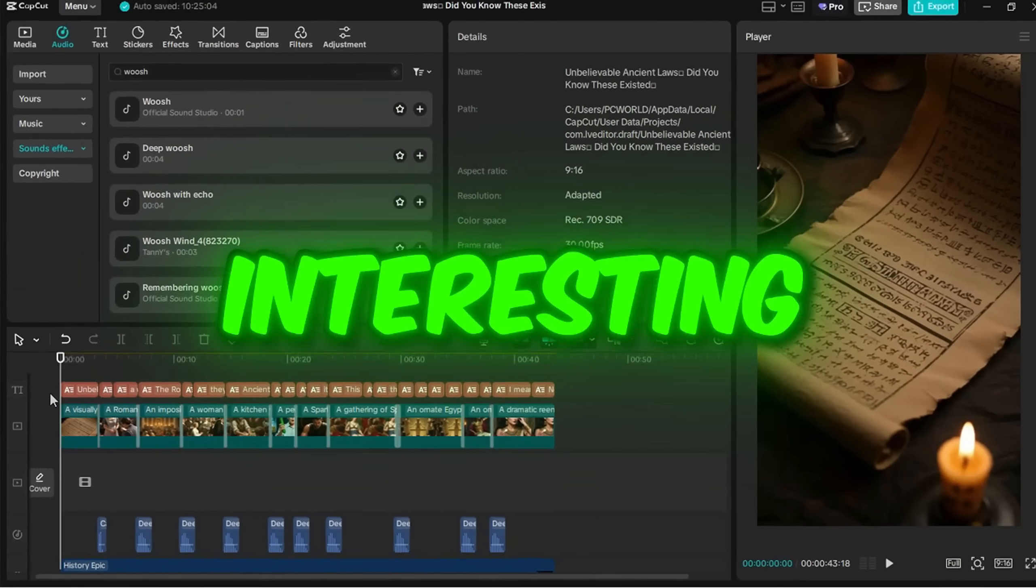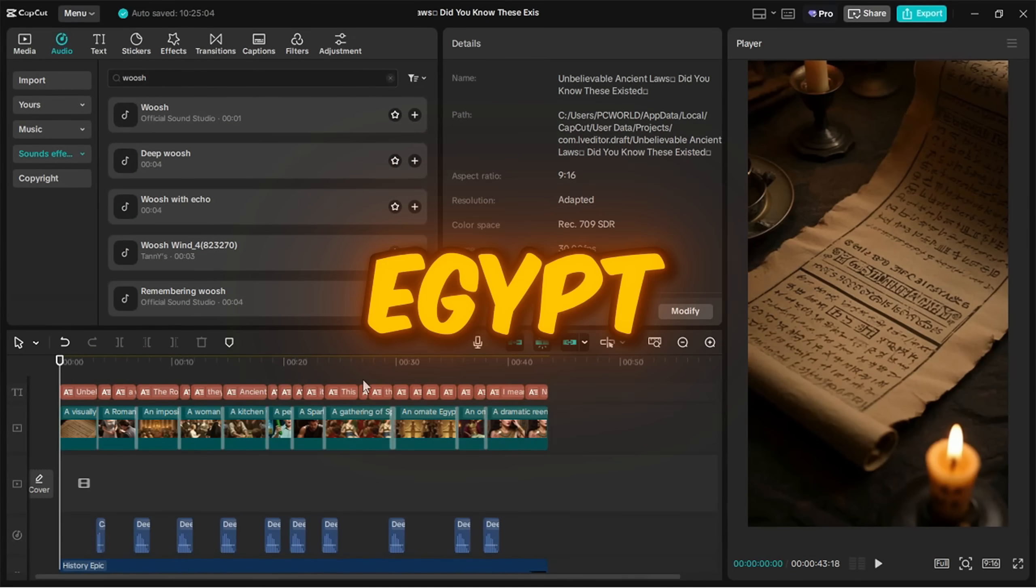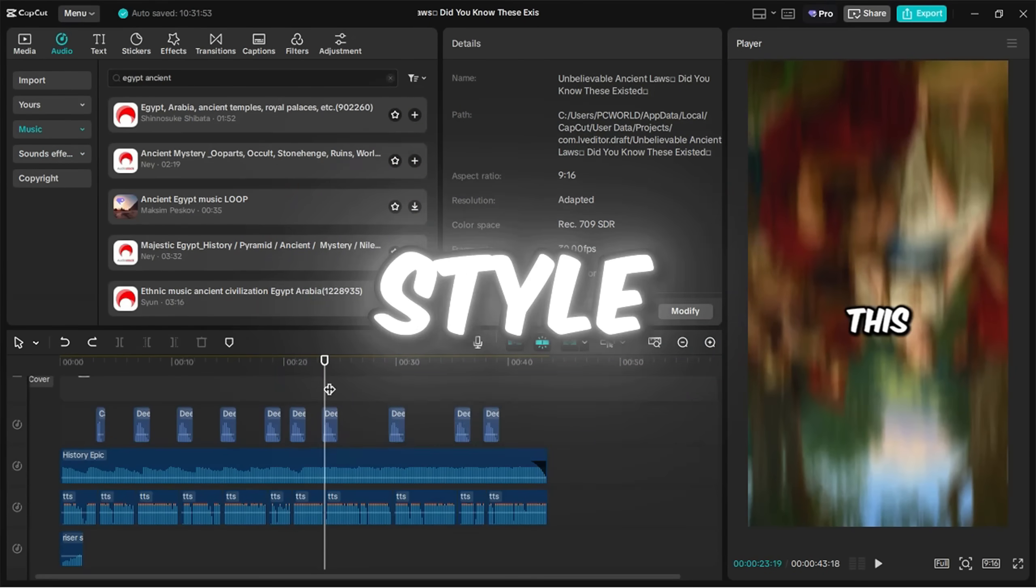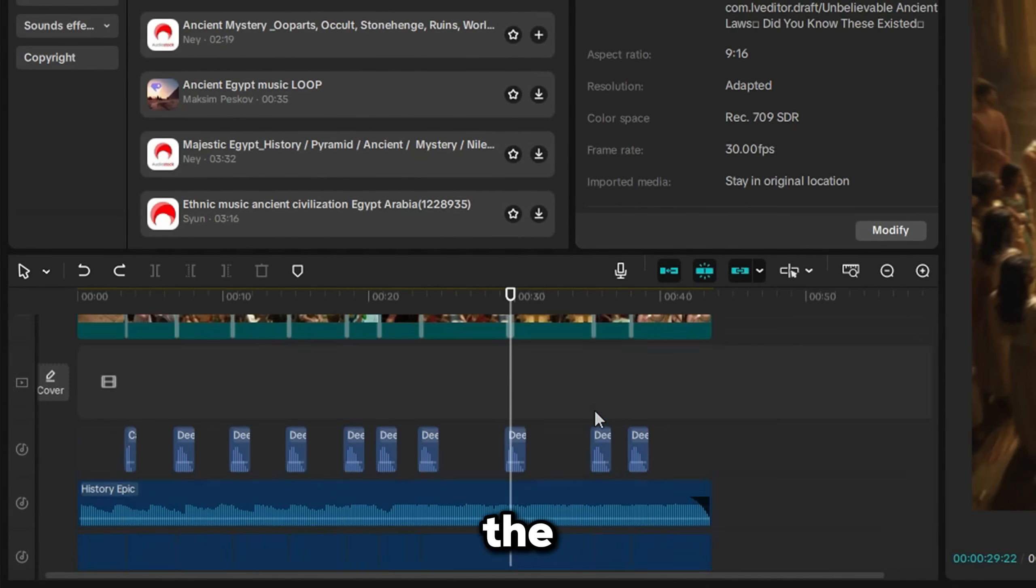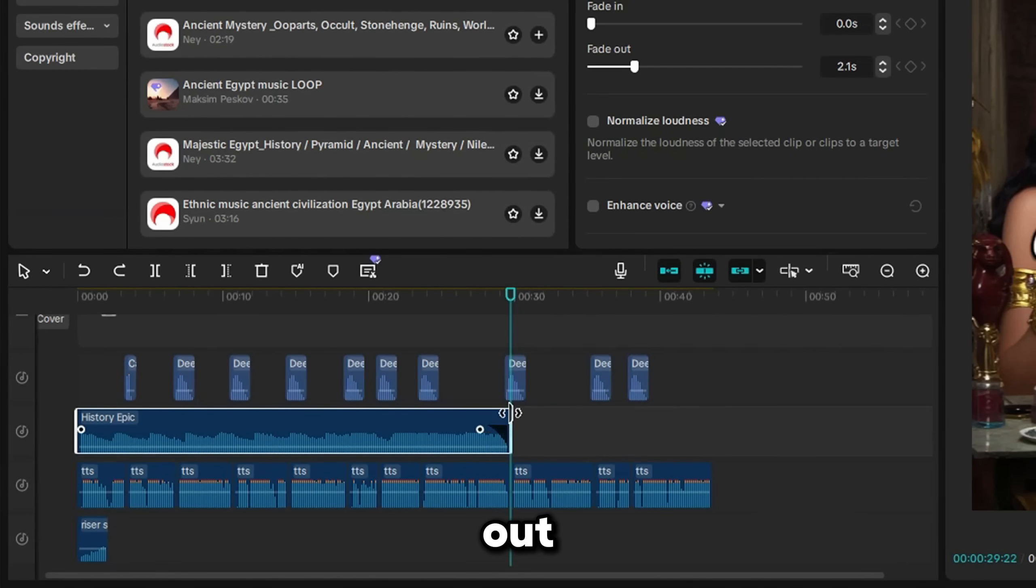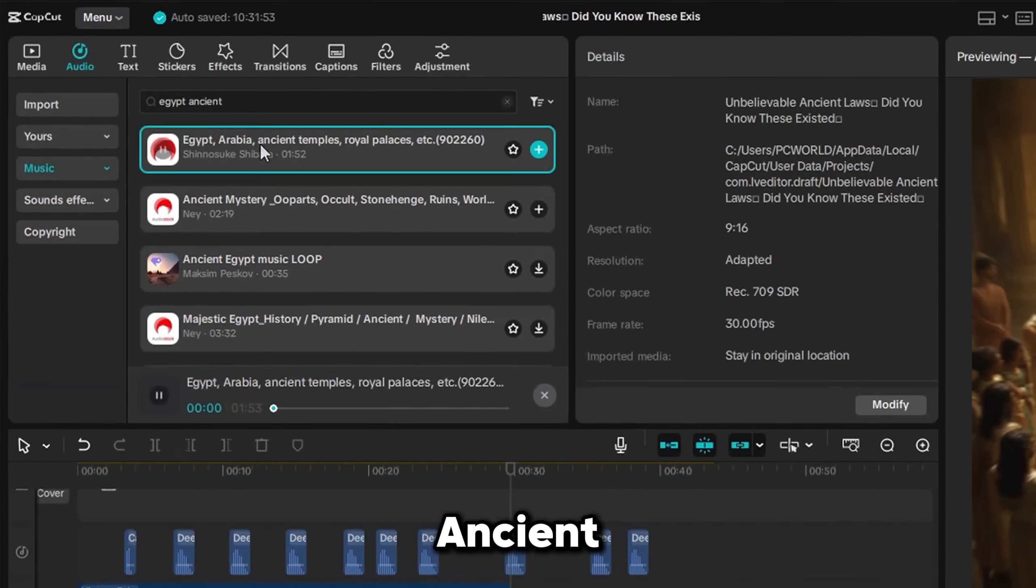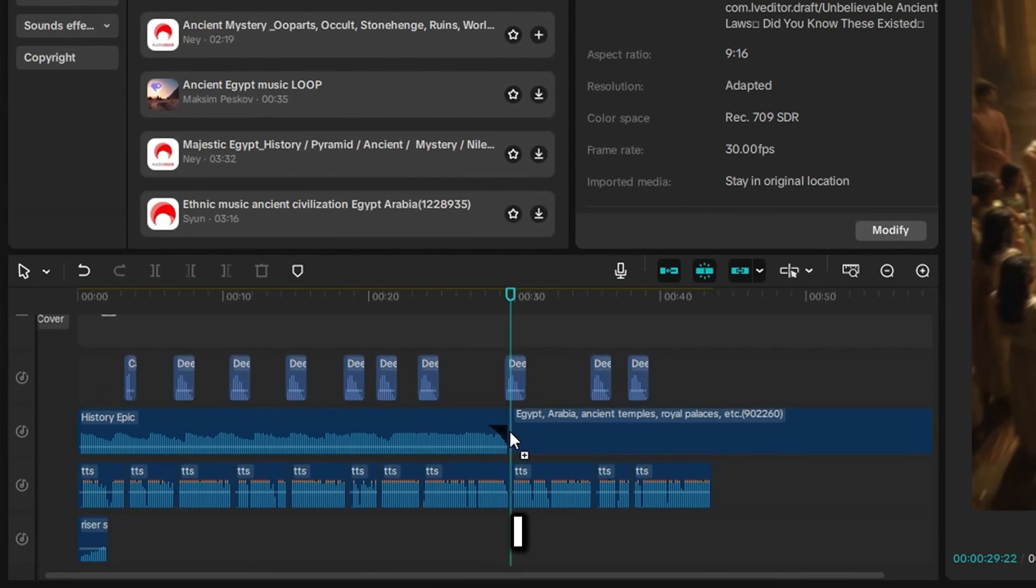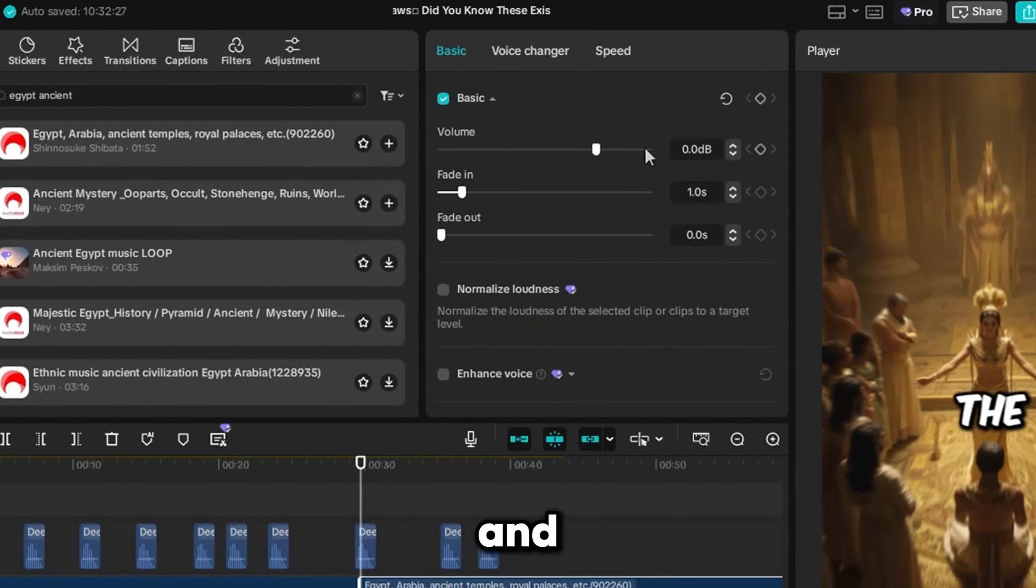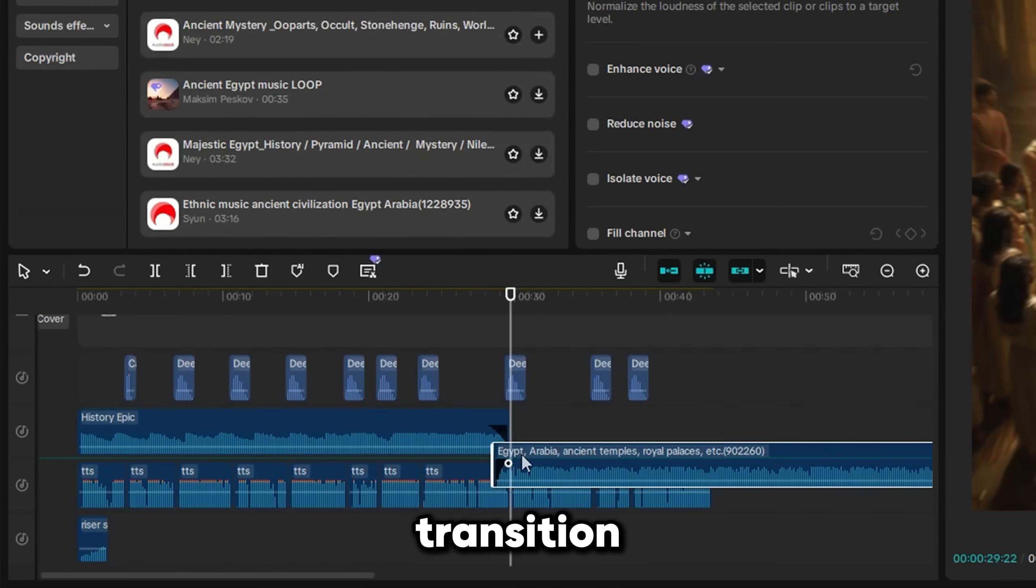Here's something interesting. The last part of the video is about Egypt, so I decided to add Egyptian-style music there. I split the main music at the point where the Egypt facts begin and added a fade-out. Then I searched for Ancient Egypt in the Music tab, and found the perfect track. I placed it there, added a fade-in, and arranged the music for a smooth transition.